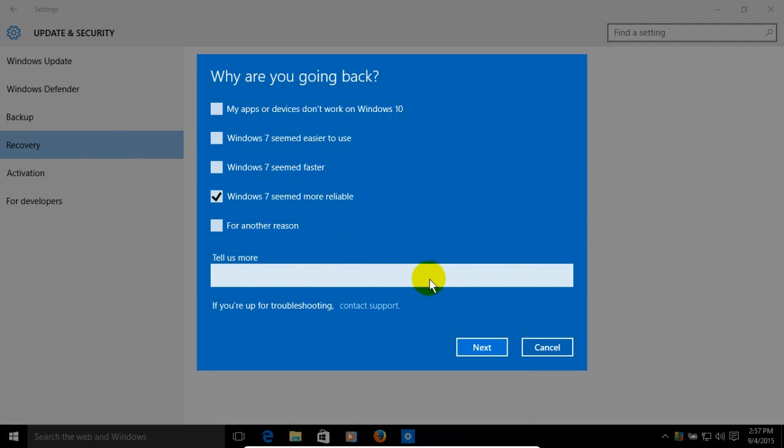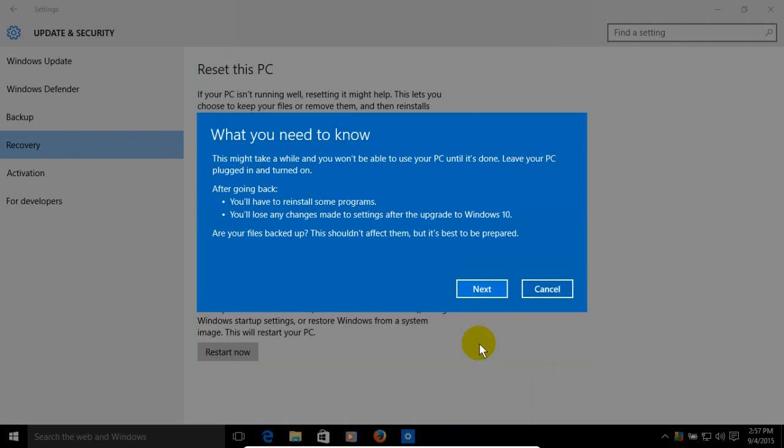And no matter where you put your check mark, keep in mind you can still put a comment right here where it says tell us more and that comment will be sent back to Microsoft. Once done, go ahead and click on next and then you'll get this screen.